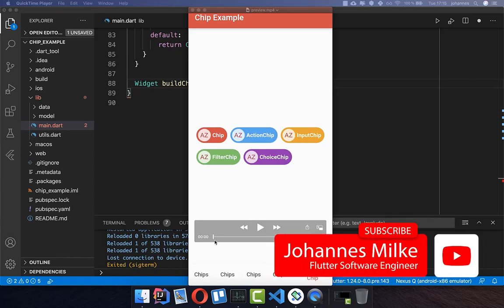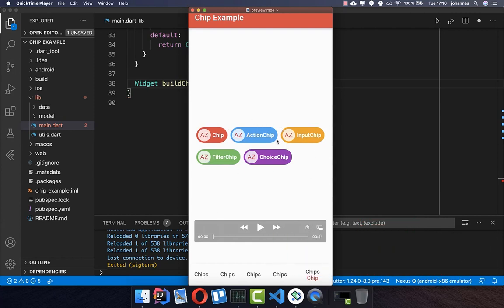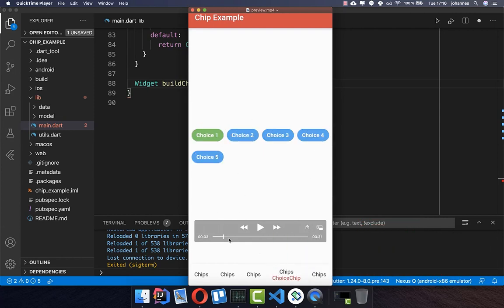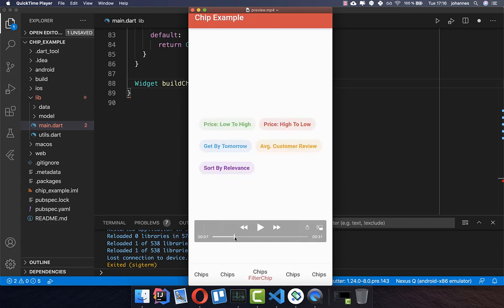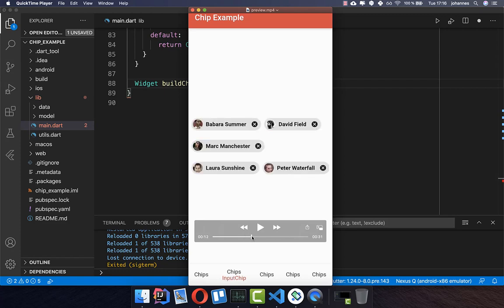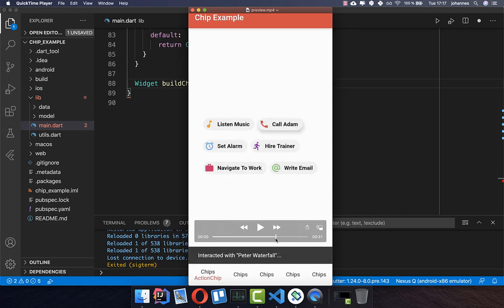Chips can be really helpful for your application and we will build here different kinds of chips. First we will build basic chips, then go over to the choice chip where you can only select one chip. We will also look at the filter chip where you can filter with different options, input chips which you normally use for writing emails or messages, and lastly action chips where pressing on one performs an action.